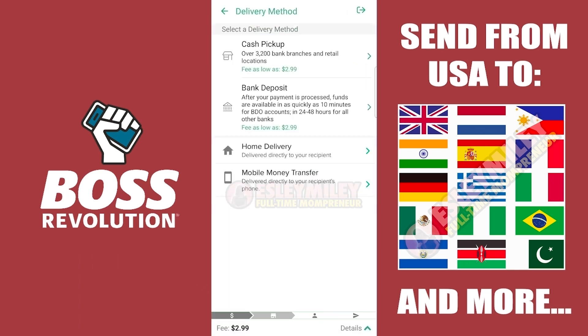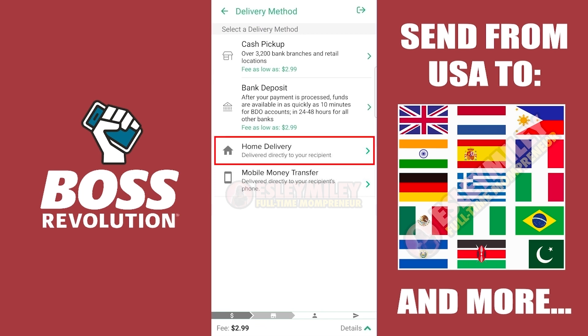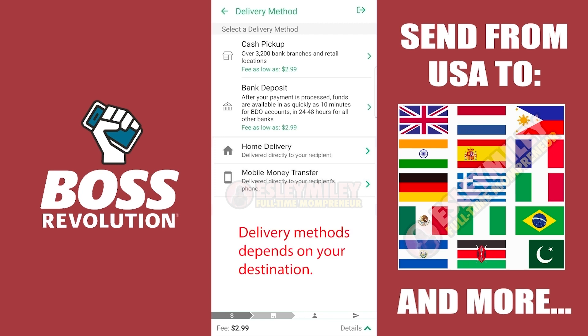Select your delivery method. You can choose from bank deposit, cash pickup, home delivery, mobile transfer, or even to another Boss Revolution account, depending on your destination. These pickup methods are available in selected countries, so the delivery method available to your recipient's country may differ.